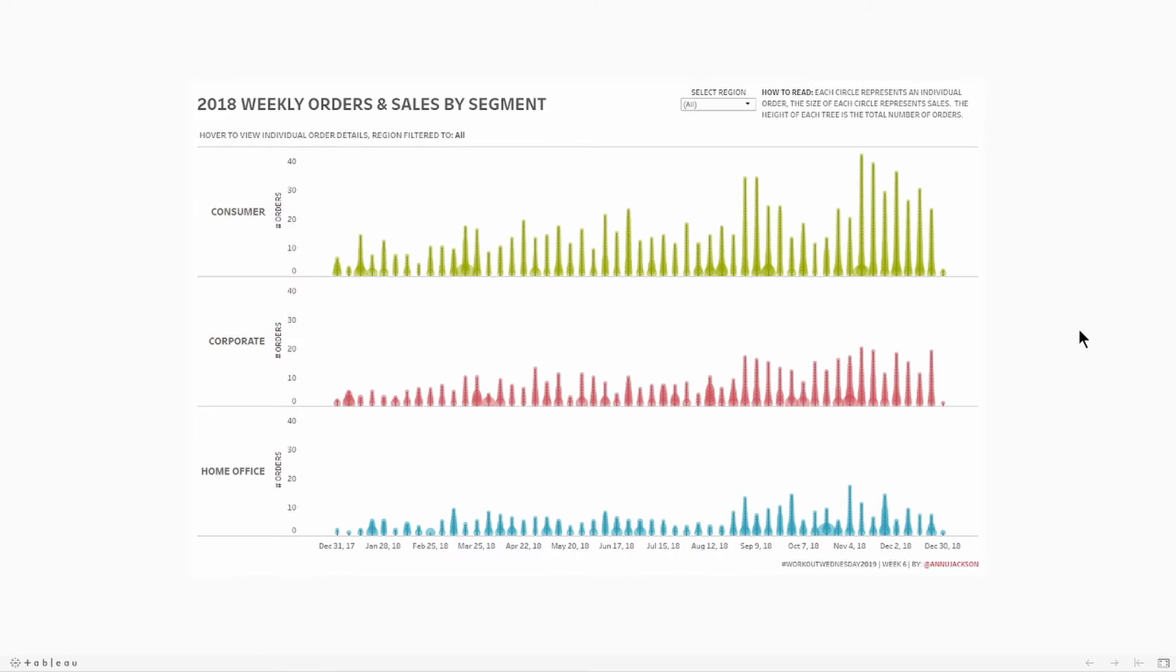This dashboard shows us 2018 weekly orders and sales by segment, and each circle is an individual order, and the size is dependent on sales. Now let's jump into Tableau and get started.